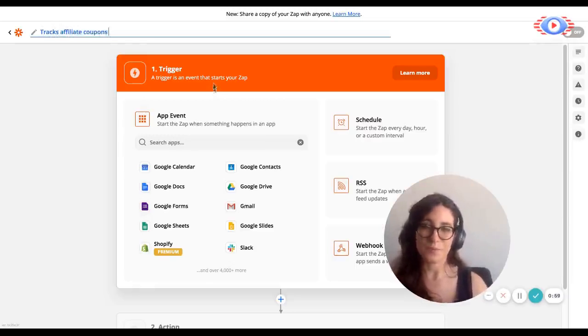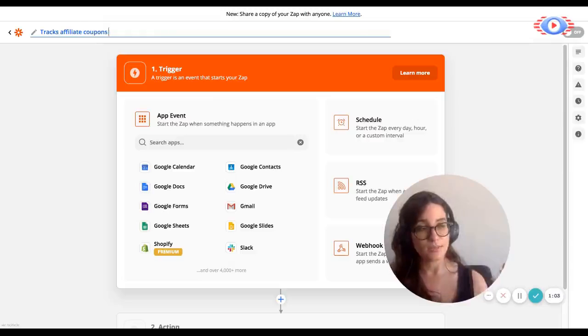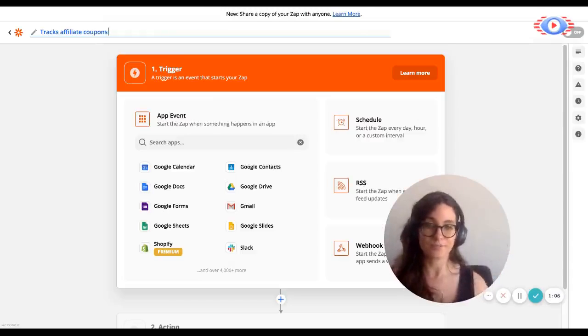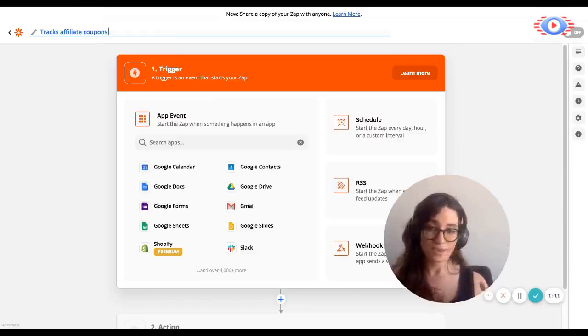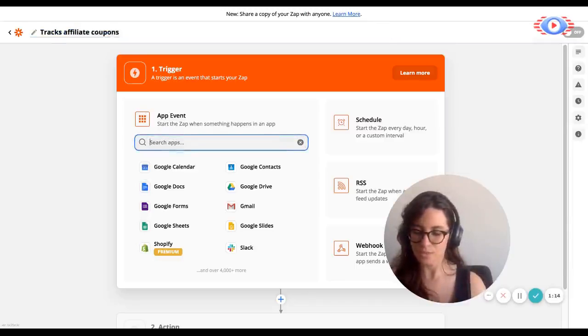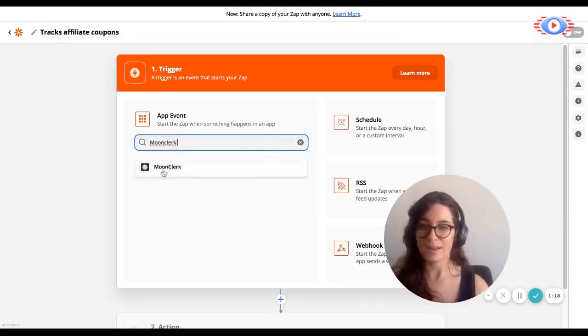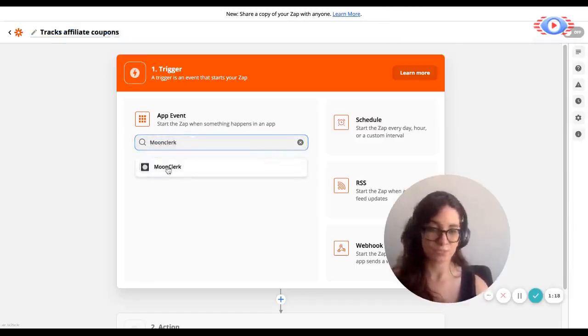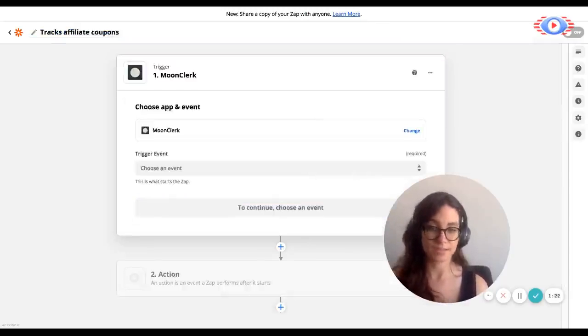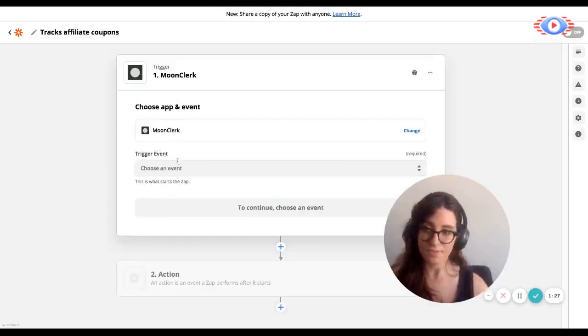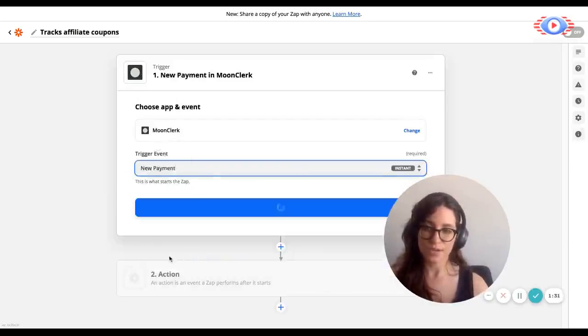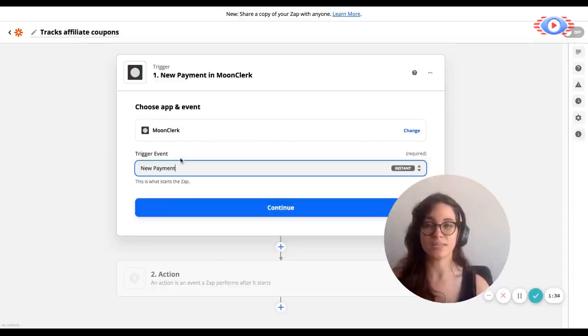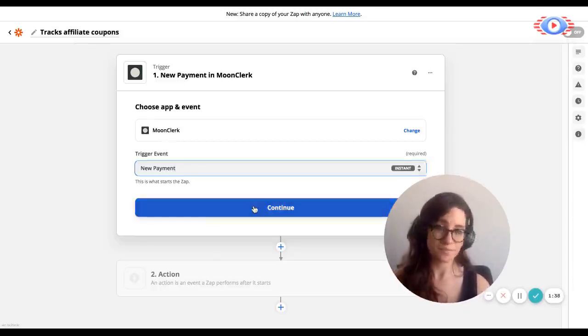Now we're going to set up our trigger event. So our trigger event is basically the event that happens that will set off an action that will send data to Tapfiliate and track that conversion. For the purposes of this test, we will be using Moonclerk. Moonclerk is a SaaS platform that allows people to accept payments and they do have coupon capabilities. And those coupon capabilities are basically what we're going to use in this test. So for the trigger event, we're going to choose new payments. So what this means is that if a new payment takes place in Moonclerk, I want the next step to happen.